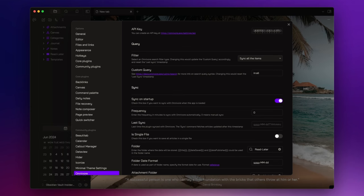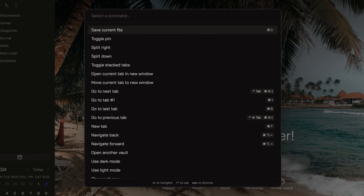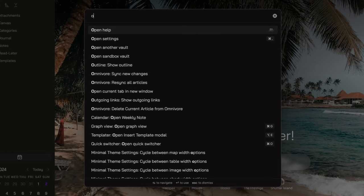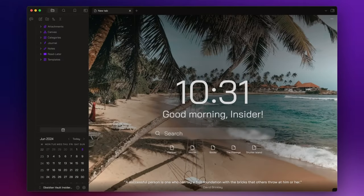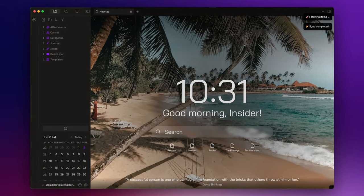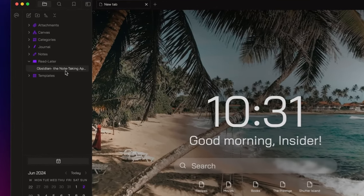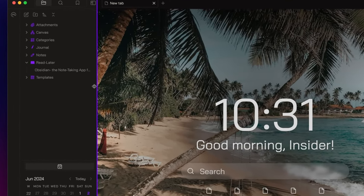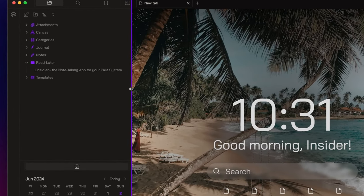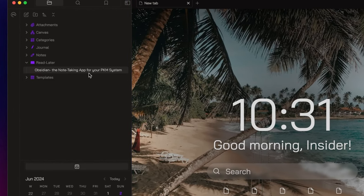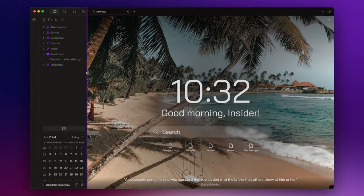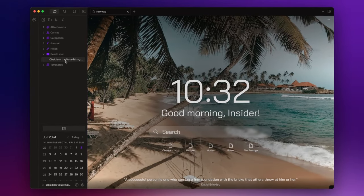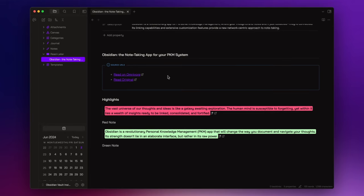Now, open the command palette with Command-P or Ctrl-P, and search for Omnivore sync new changes. And as you can see, a new note has been created inside the read later folder, and it has the same title of the blog post we captured. If you open it, you will see the metadata we inserted inside the front matter template, and the note structure with our highlights and notes.